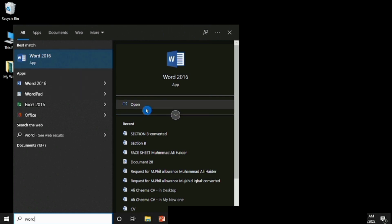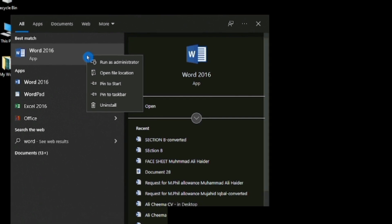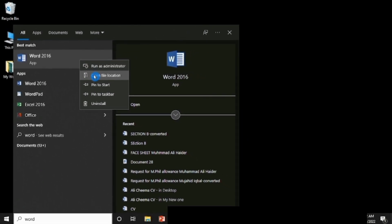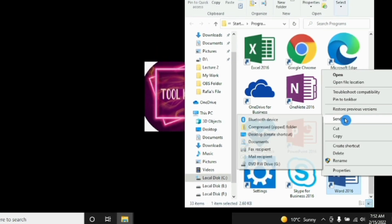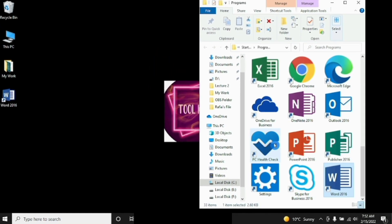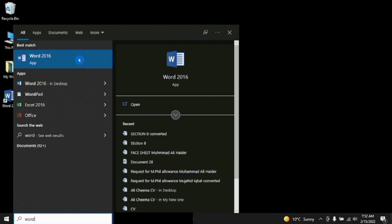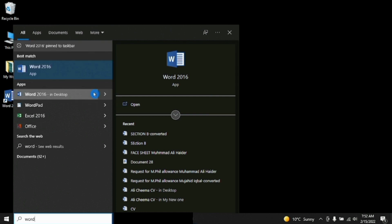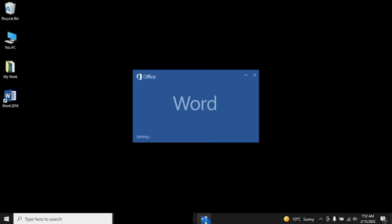Here's a tip: if you want this icon to be visible on your desktop, select 'Open file location', then right-click its logo and send it to your desktop. And if you want it to appear on your taskbar, simply click 'Pin to taskbar' — it will appear there immediately.